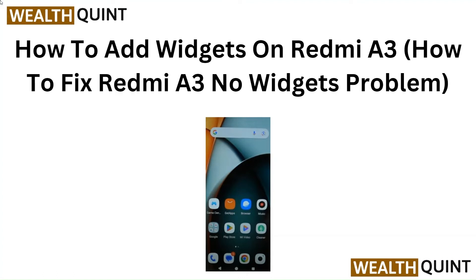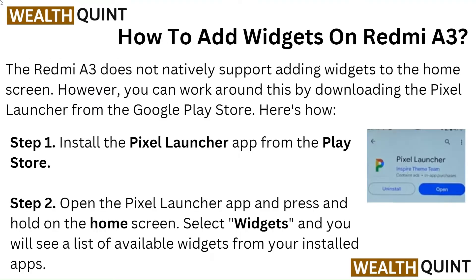Hello everyone, in this video we are going to tell you how to add widgets on Redmi A3, or how to fix the Redmi A3 no widgets problem. The Redmi A3 does not natively support adding widgets to the home screen.